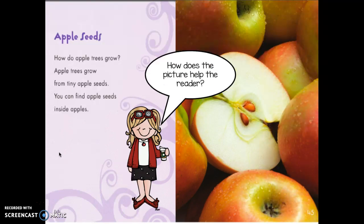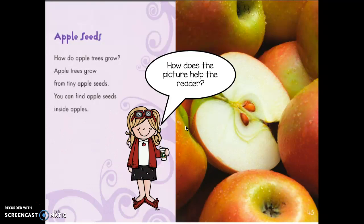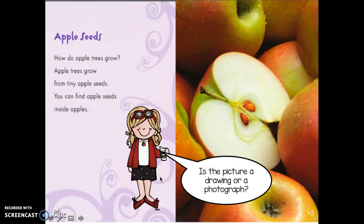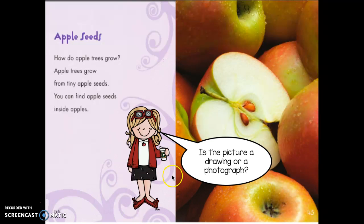Let's try some more questions. How does this picture help the reader? Turn and tell your buddy. Did you say that it helps you see that apple seeds are inside apples? That would definitely help me read this text. Let's try another one: is the picture here a drawing or a photograph? Tell your buddy.